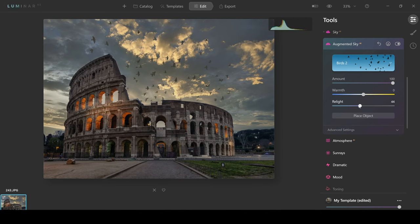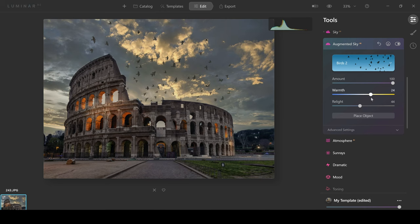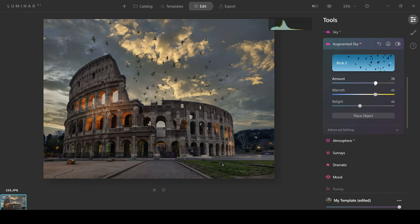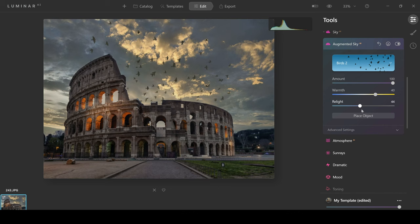So you've also got things like warmth. You can make them look warmer so they blend in with the sky that way and you can change the amount. You can really do anything you want to make this look more natural or to just make it look better.